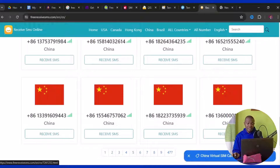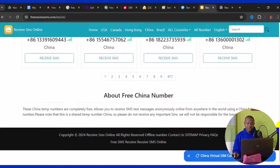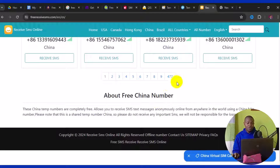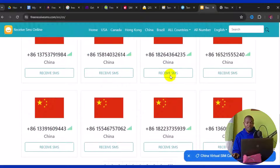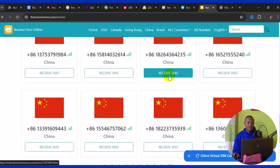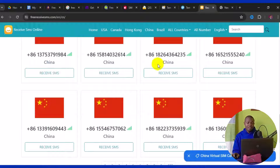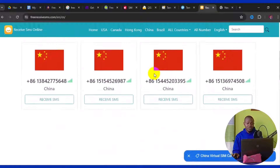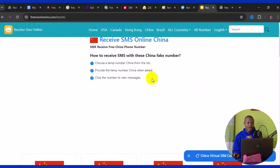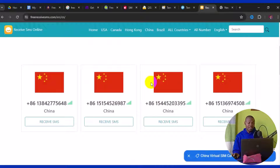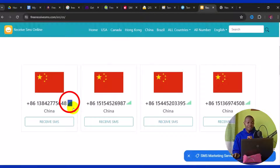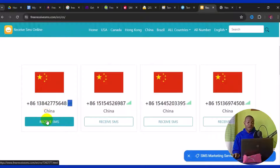This site has a lot of numbers — scrolling to the bottom you can see the page contains up to 477 pages, meaning you can get unlimited China phone numbers for free. When selecting a number, make sure it's available. The gray indicator shows that a number is available and ready to use for SMS verification.